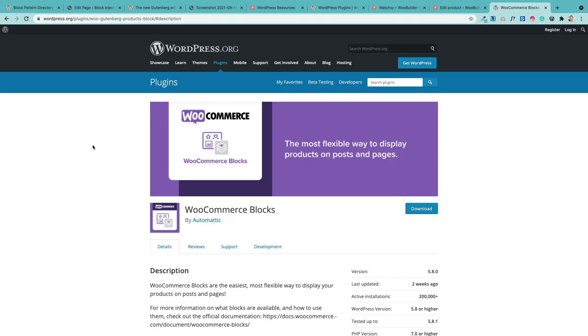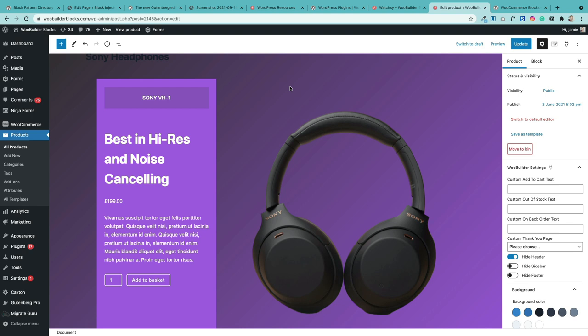It's now possible to build your WooCommerce store using Gutenberg blocks. WooCommerce comes with WooCommerce Blocks — a whole series of blocks to build out your store pages. There is also a plugin called WooBuilder Blocks that lets you customize the individual product page using Gutenberg.